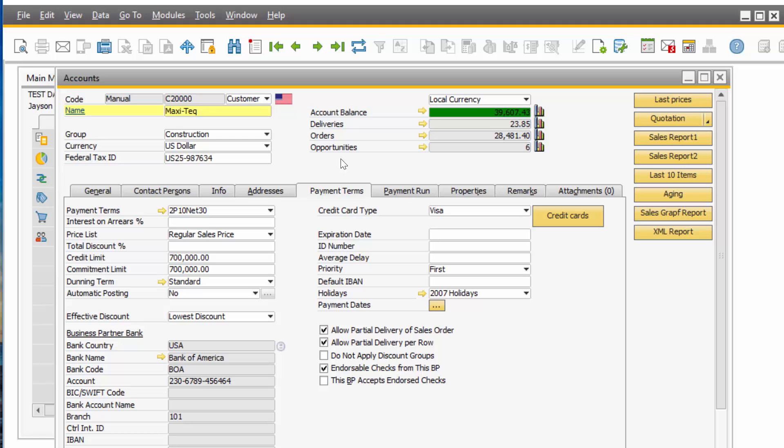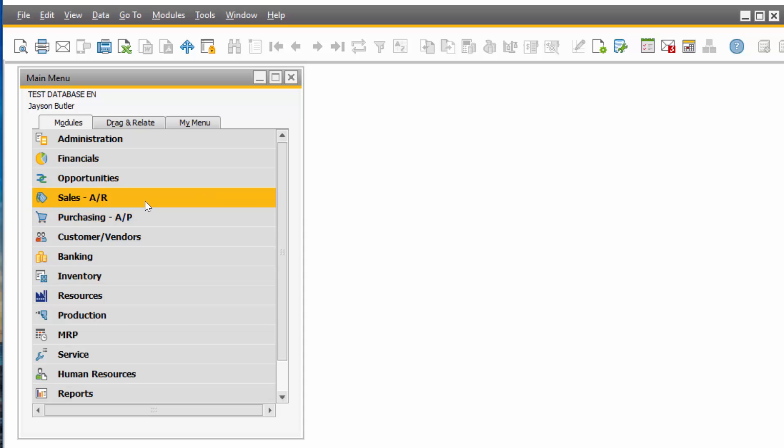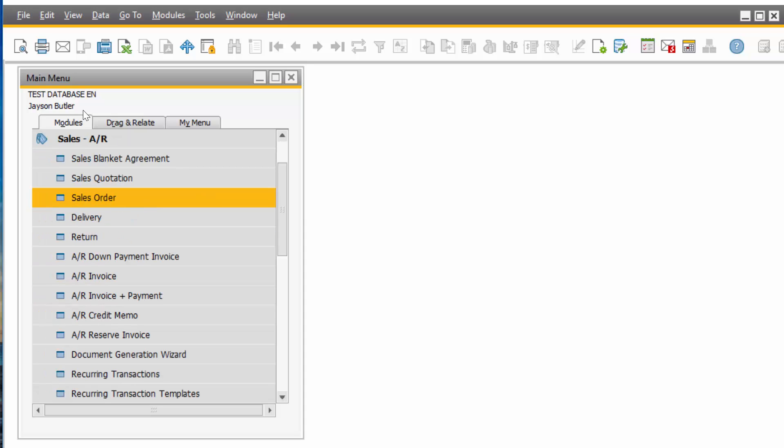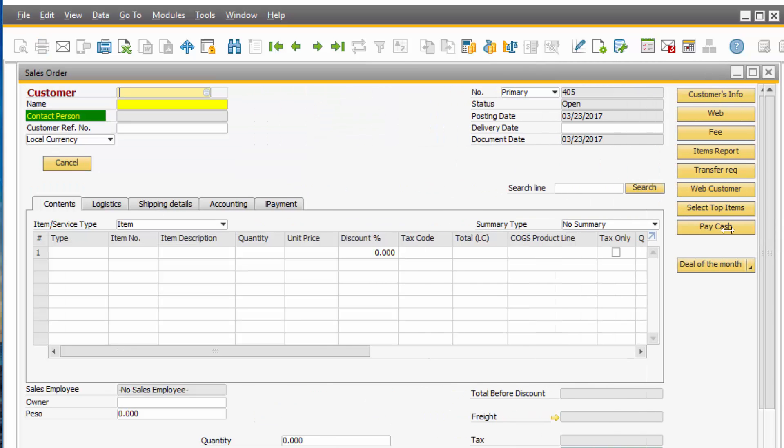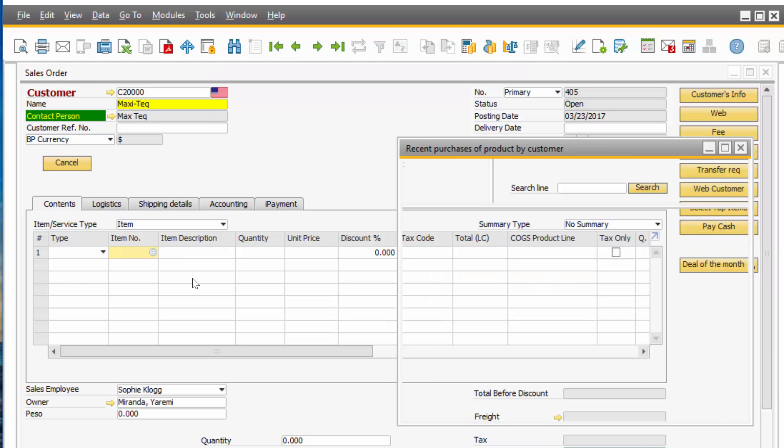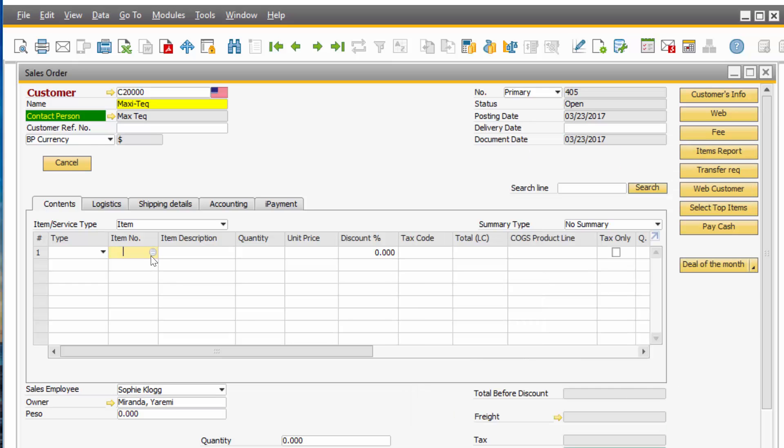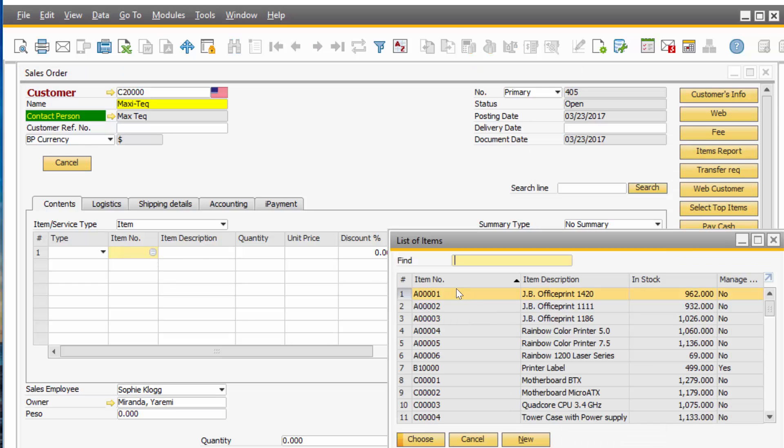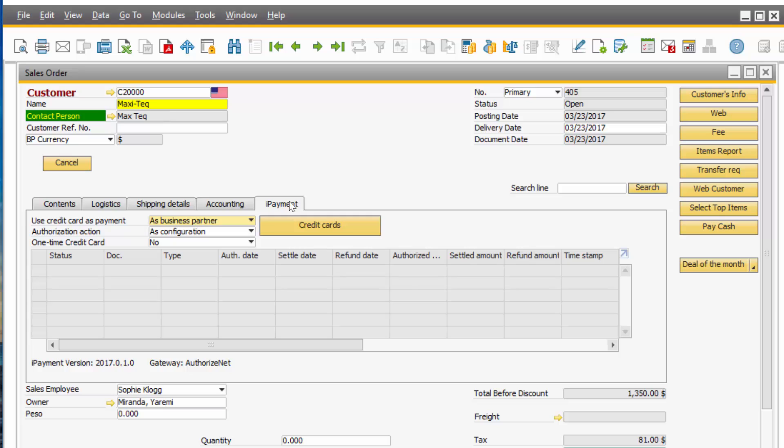Once that is set up, you're ready to use the credit card for payments. I'm going to go to Sales, AR Sales Order. And I'm going to put in a quick sales order for Maxitech. And if you see right here, you have an iPayment tab now. That's also created from the add-on. And you still can change your actions right here. I have its defaults, of course, as configured. But you still can say, OK, don't do anything on this order, or I do an automatic authorization.